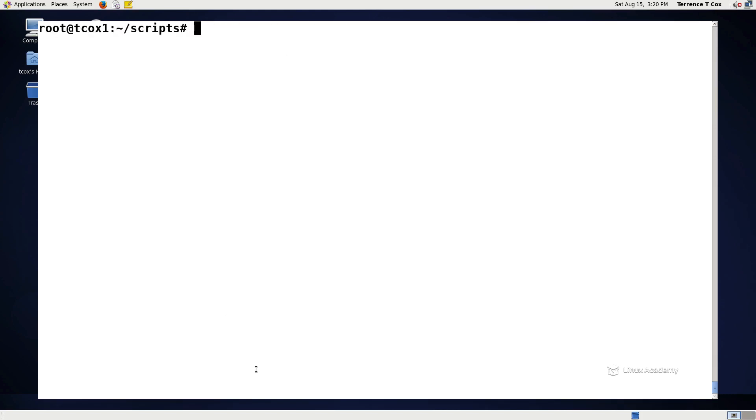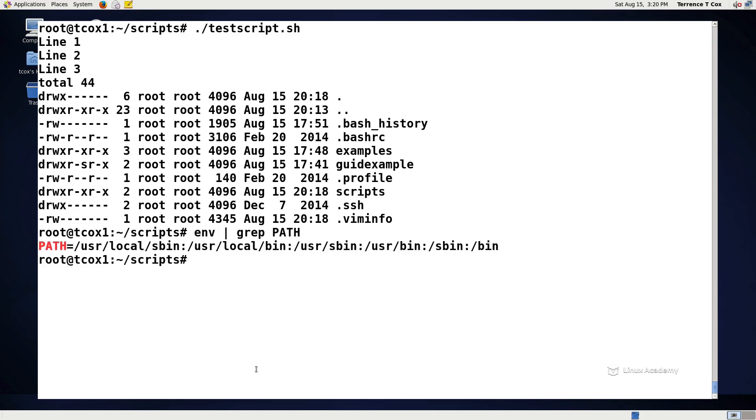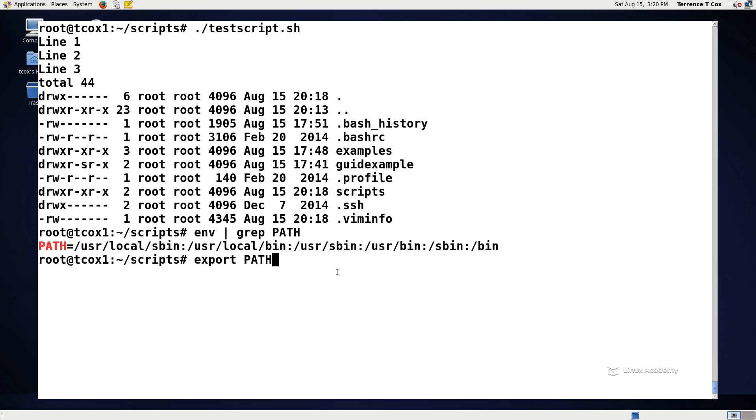One of the limitations that we had is we had to do the dot slash testscript and that's because if we look in our environment and we look at the path there's no entry for the path that would point to this scripts directory so that it's available to run without the dot slash precursor. In other words in order to run it I'd have to give it an exact path. But what I can do is I can add the path to it so that I don't have to do that in the future. The way that I can do that is I can say export path equal and then the path itself, a colon, and then root scripts.